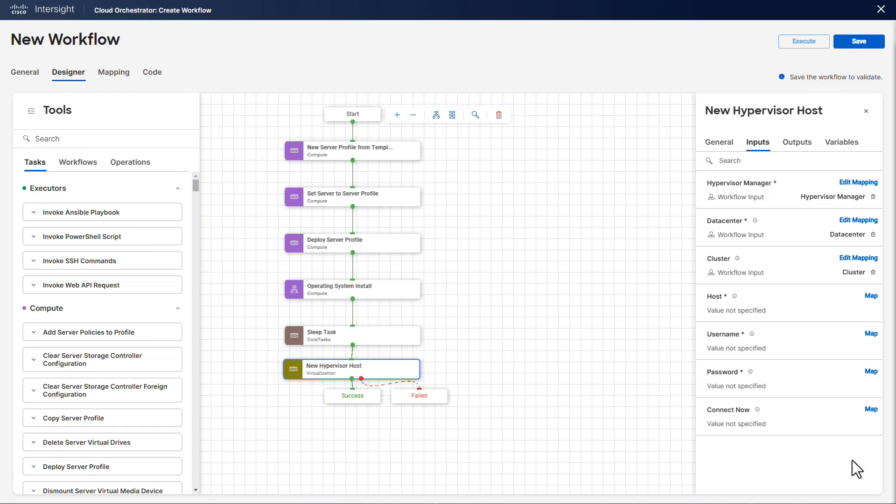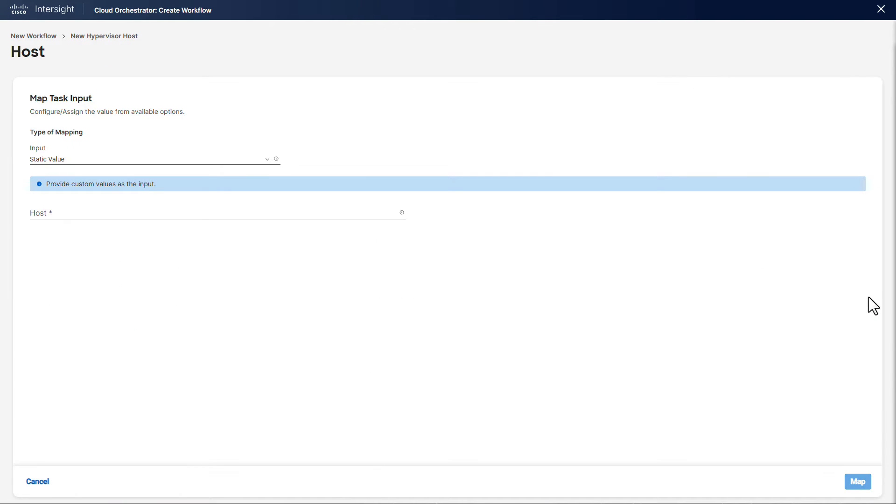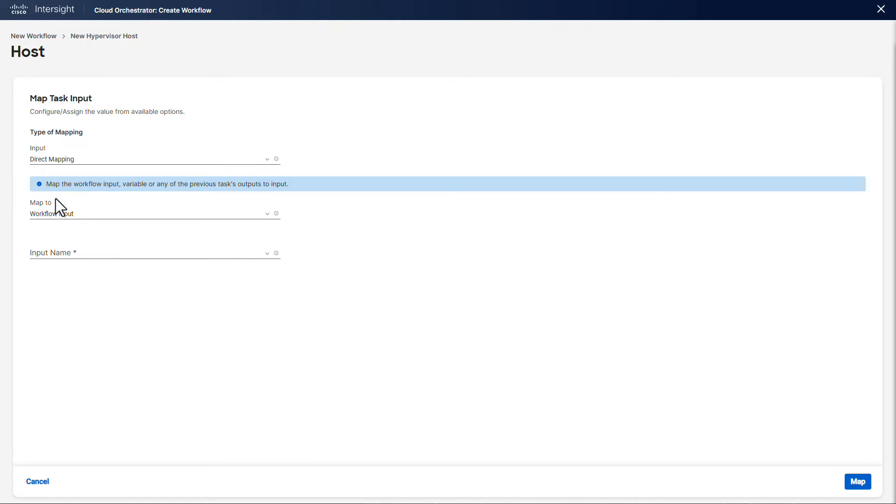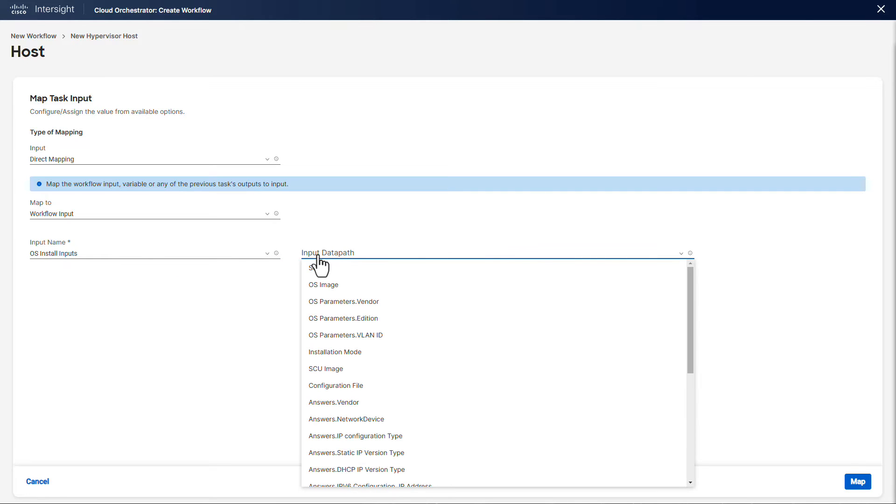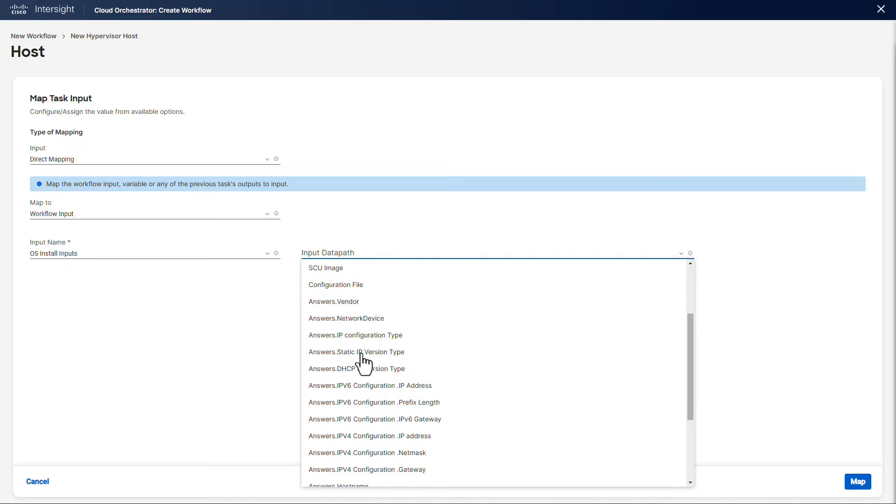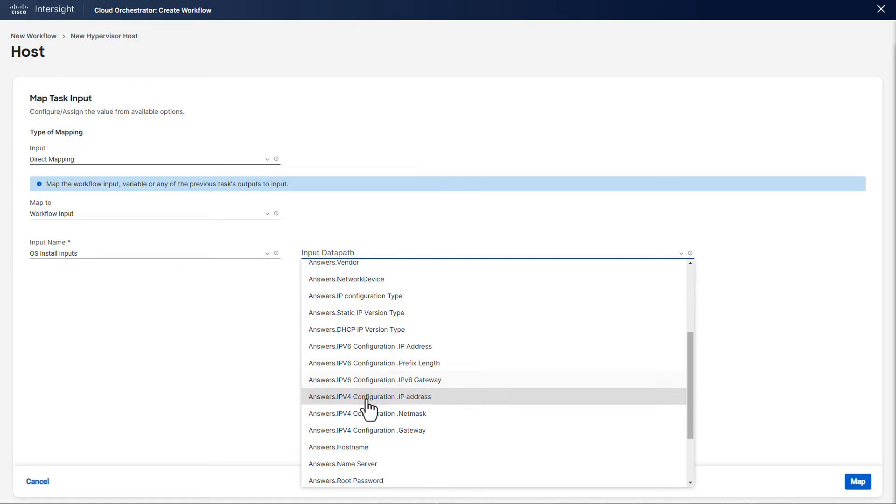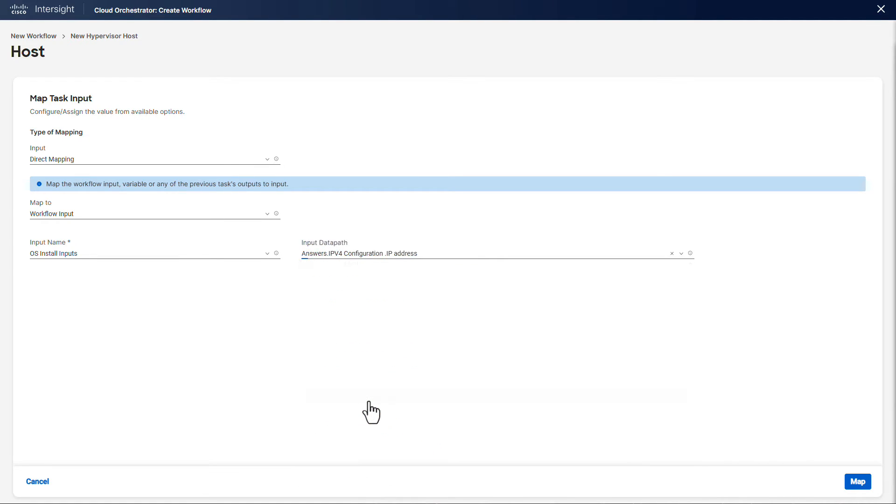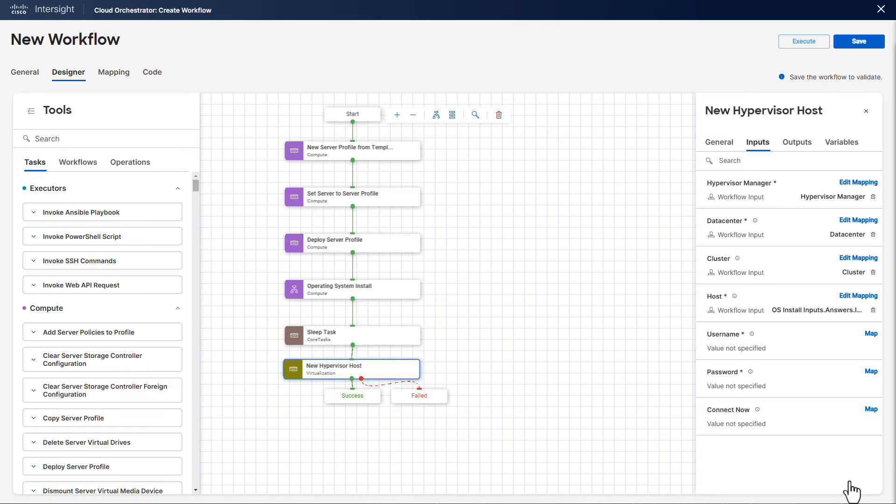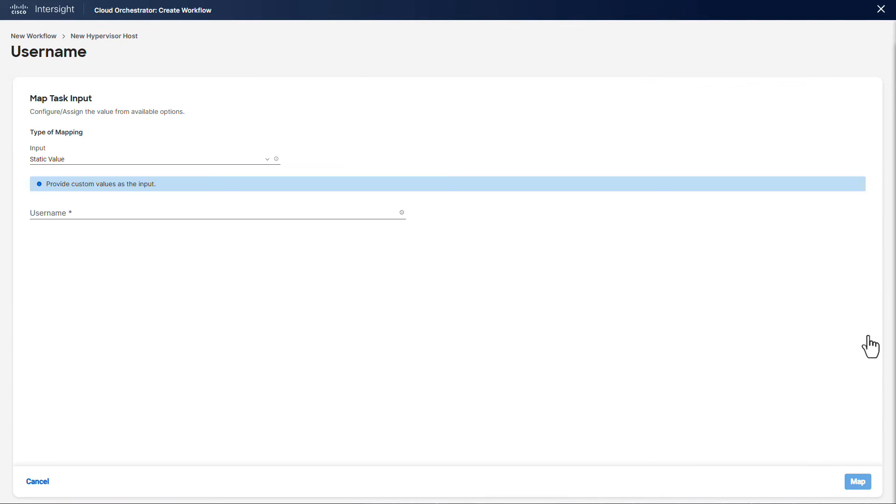For the host input, we want to use whatever IP the end user specifies for this installation, so we are going to take it from the OS install inputs answers using a direct mapping. The username of our ESXi host is always going to be root, so a static mapping would suffice.